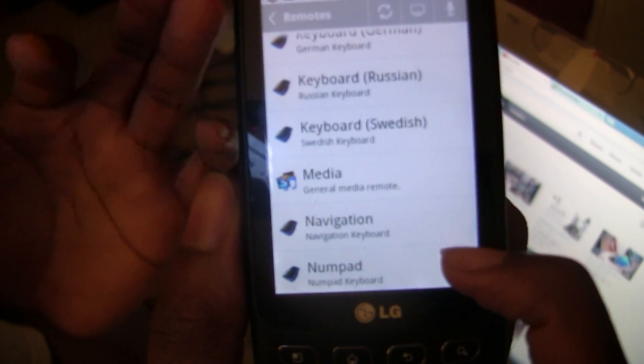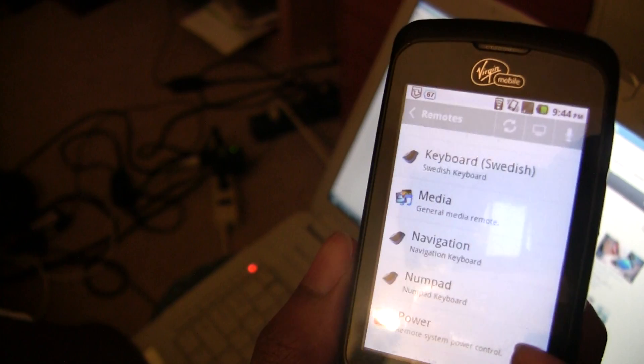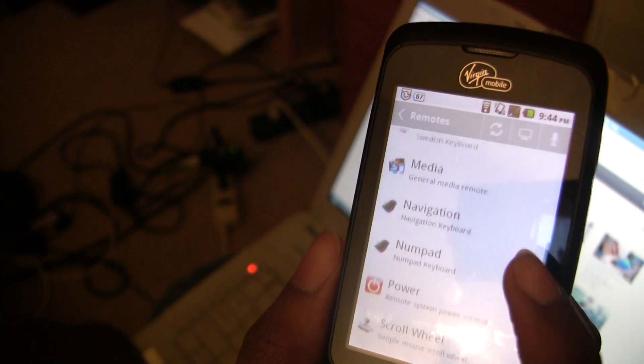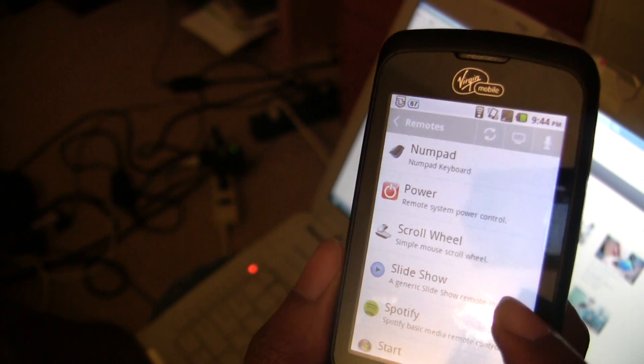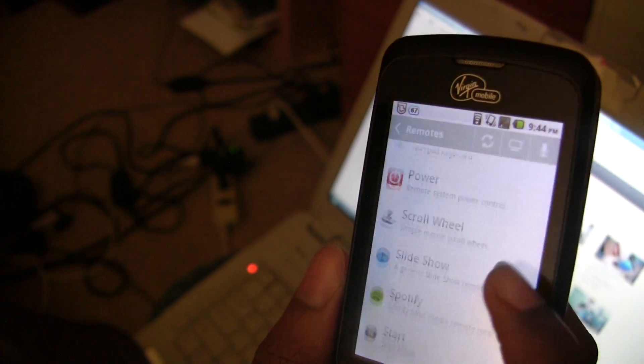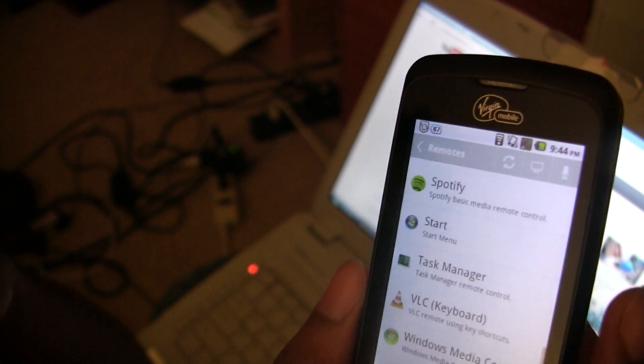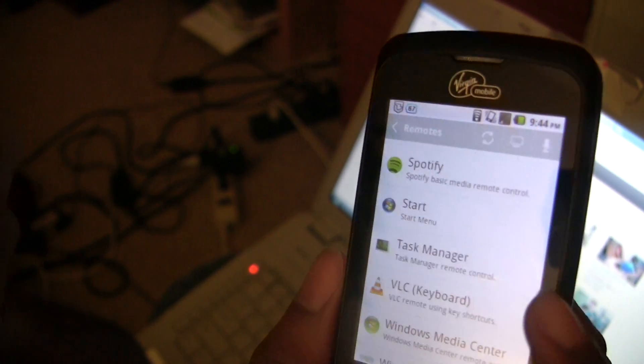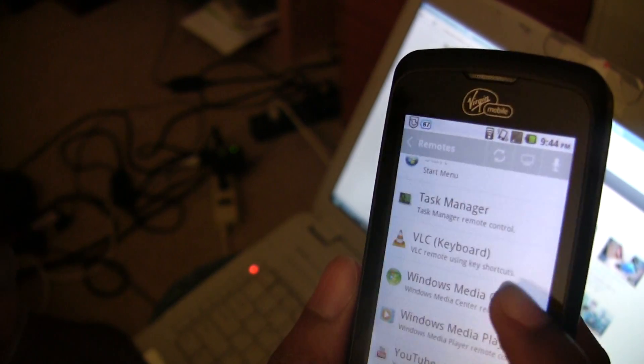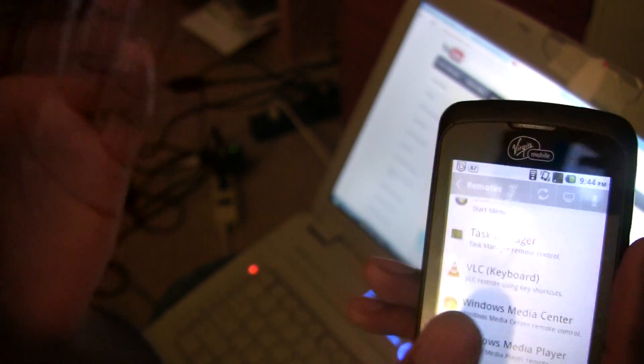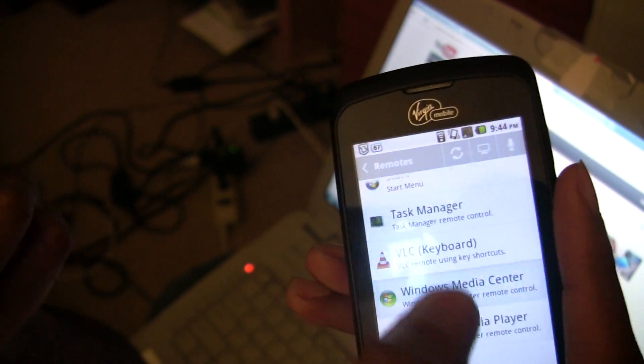Media, navigation, number pad, power, scroll wheel, slideshow, Spotify, start - just all the little different things you have on your computer.